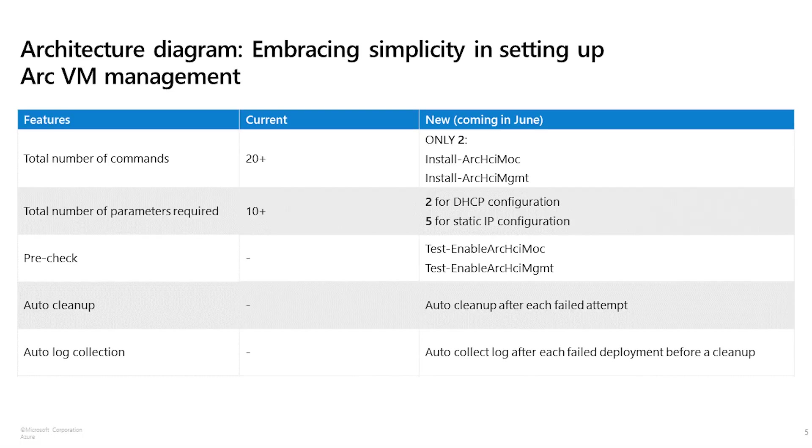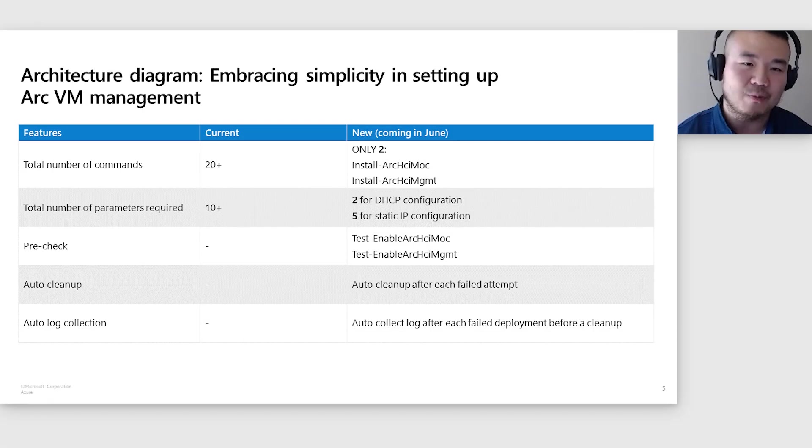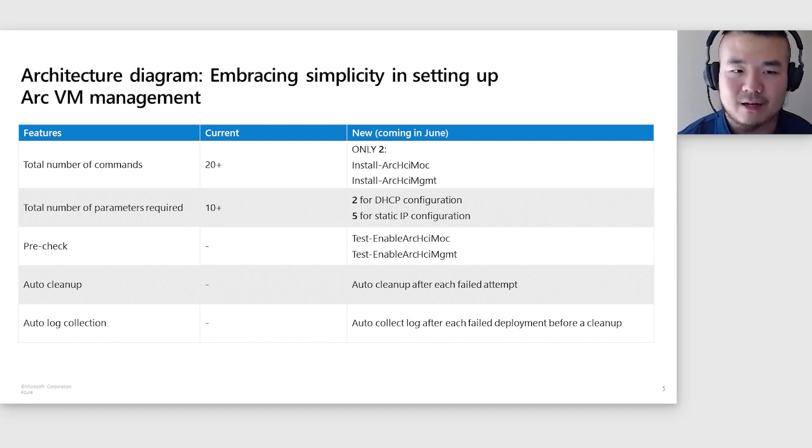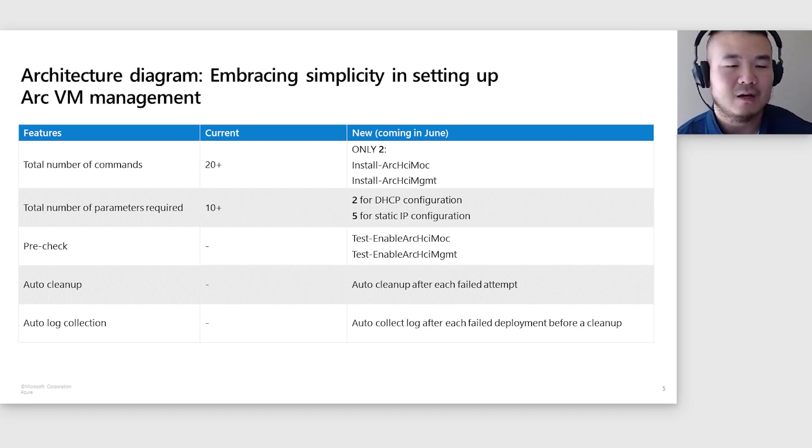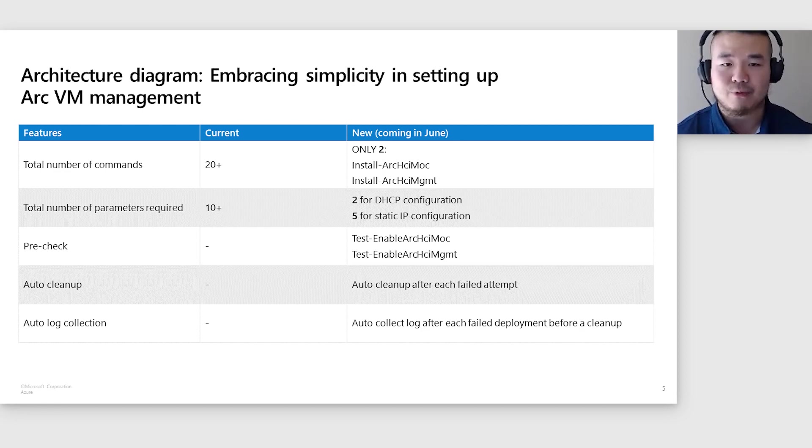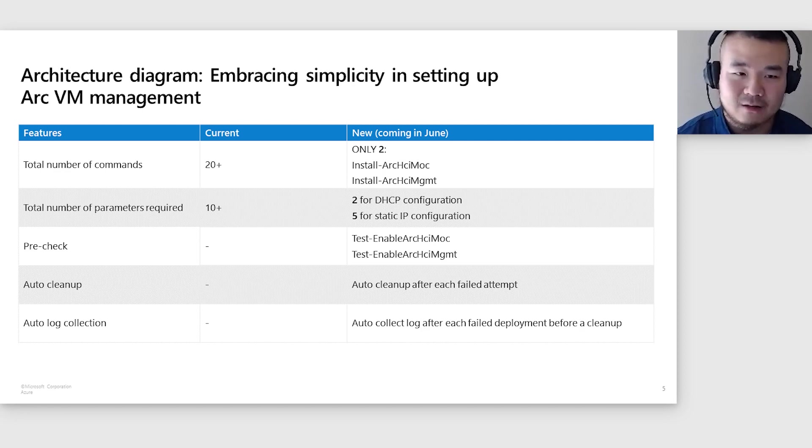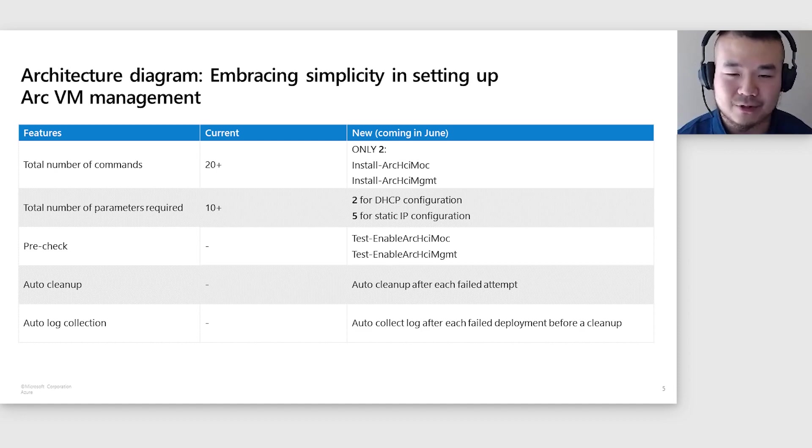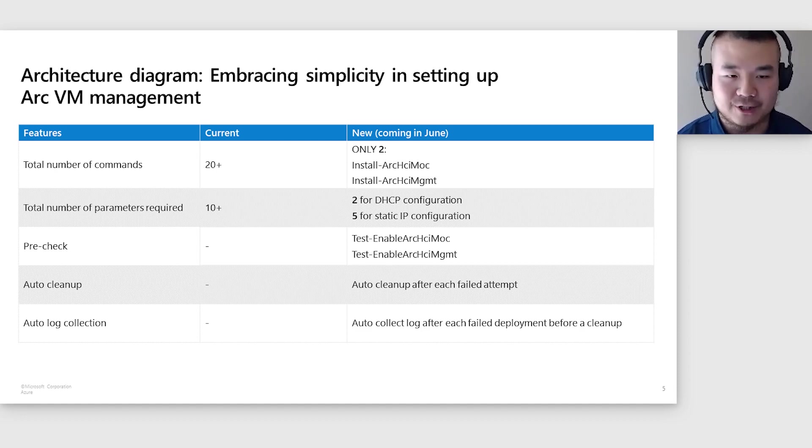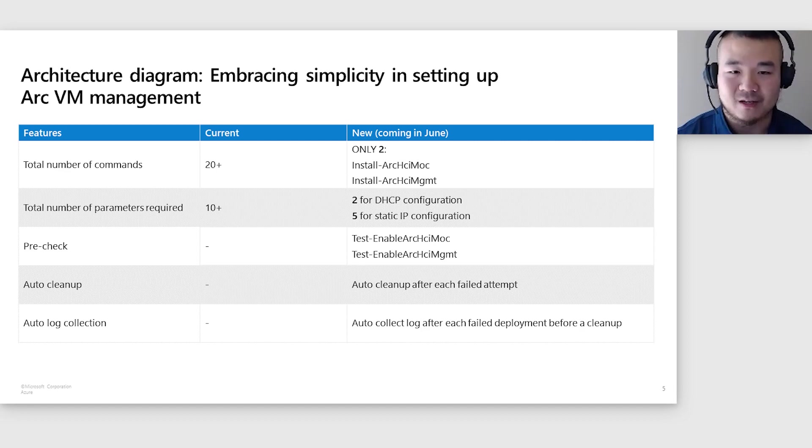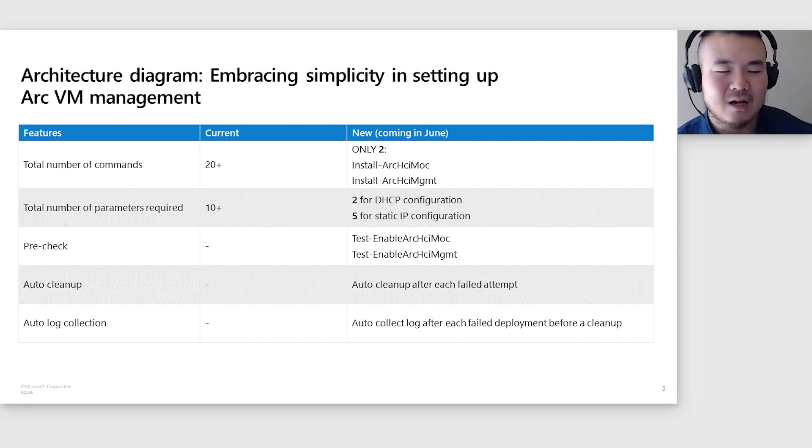Now, I'm thrilled to introduce to you this new way of setting up Arc VM management, slated for launch this coming June. This new approach revolutionizes the setup experience, drastically reducing complexity and enhancing user-friendliness. Where previously users had to navigate through over 20 commands, this new setup brings it down to just two. The requirement for input parameters has also been significantly reduced from over 10 to just two for DHCP configuration and five for static IP configuration.